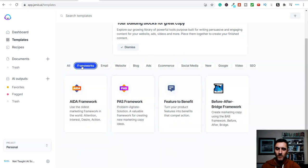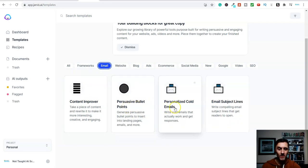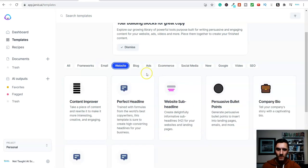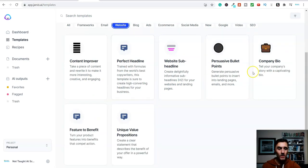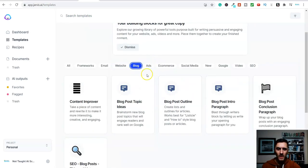So I can click on frameworks here and we've got this. If I click on email, I can literally, you can see here, persuasive bullet points, I can do personalized cold emails, email subject lines. If I click on website, let me just go over here, look, we can create perfect headlines for people. We can do a company bio. We've got blogs on here.